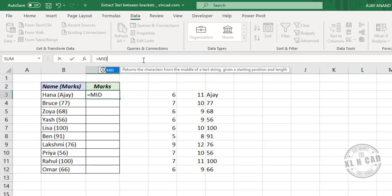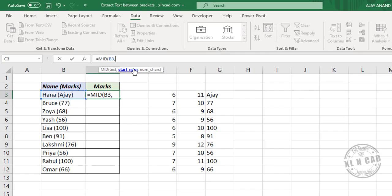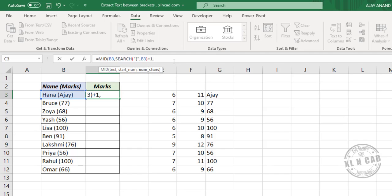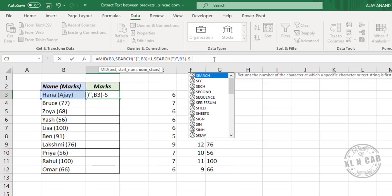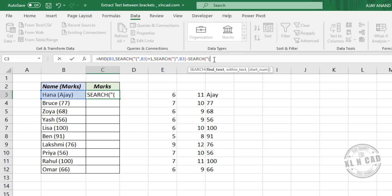The combined formula: MID function, first argument text is the cell containing data, second argument start_number is the position of the open round bracket — for that SEARCH function with open round bracket in double quotes and the cell containing data — plus one. Third argument, the number of characters: SEARCH function with the closed round bracket in double quotes and the cell containing data, minus SEARCH function with the open round bracket in double quotes and the cell containing data, minus one. Close the parenthesis and press Enter.